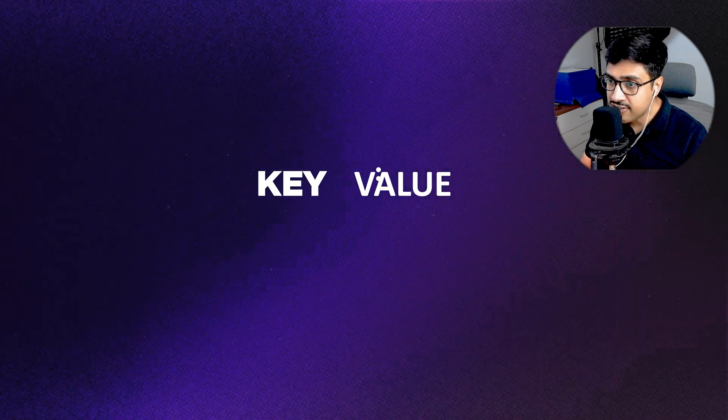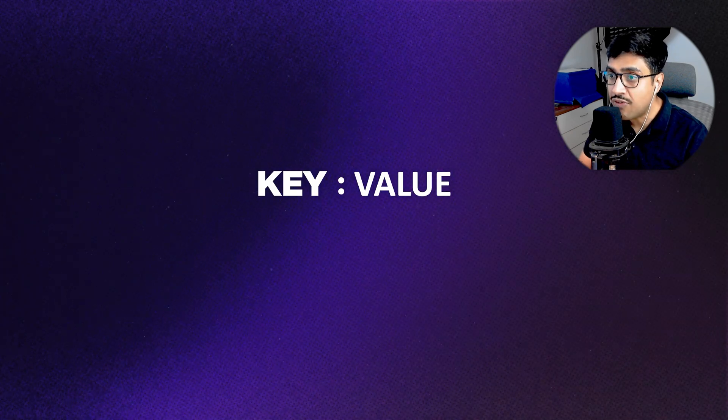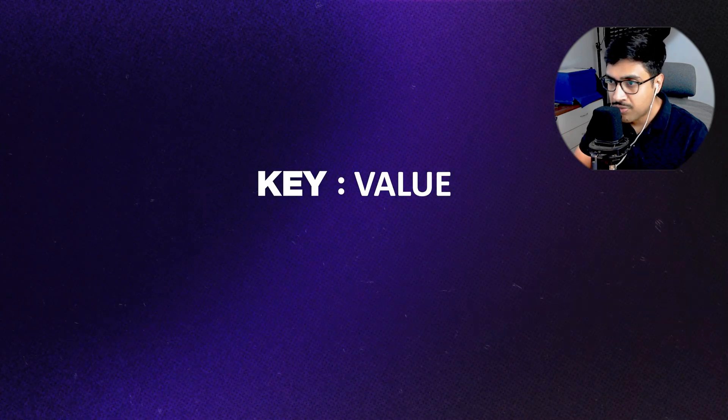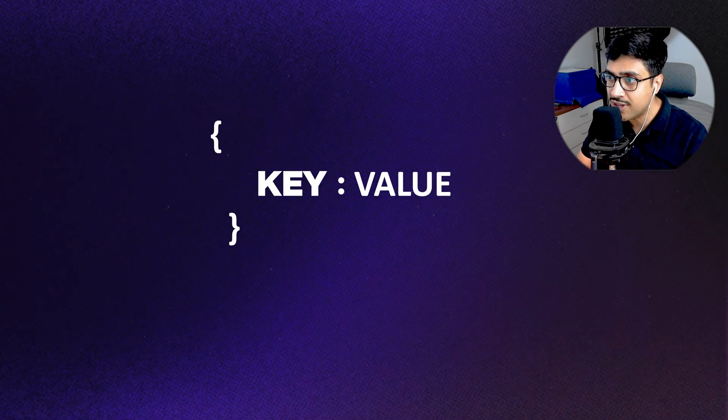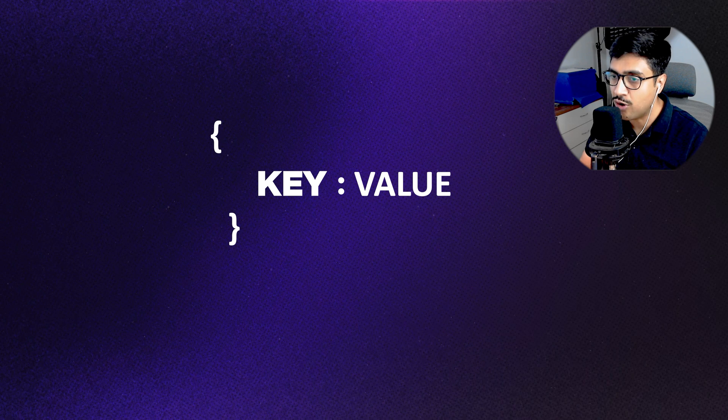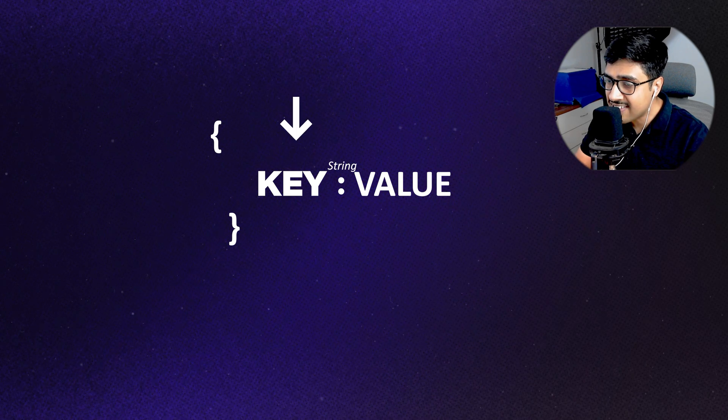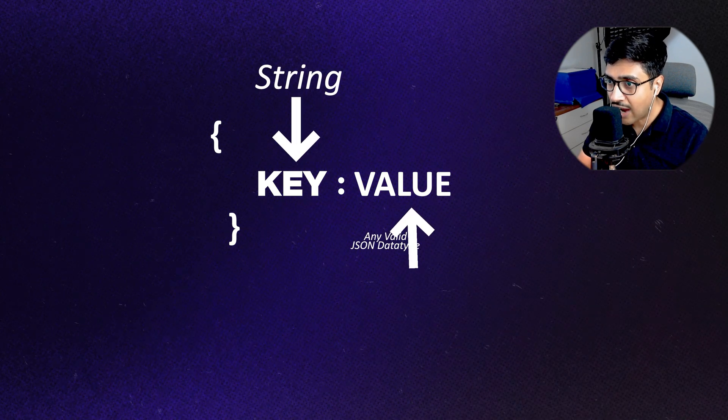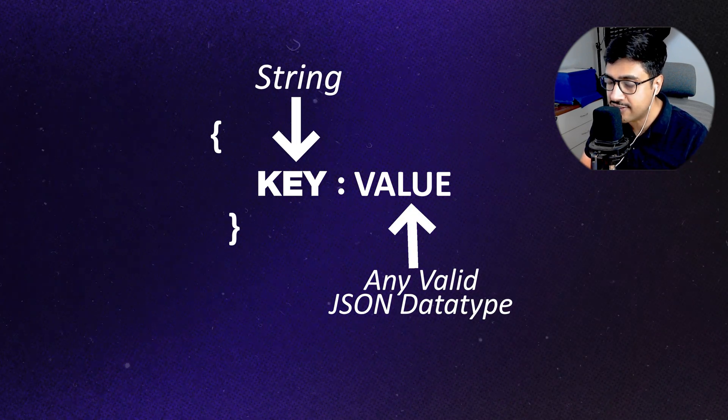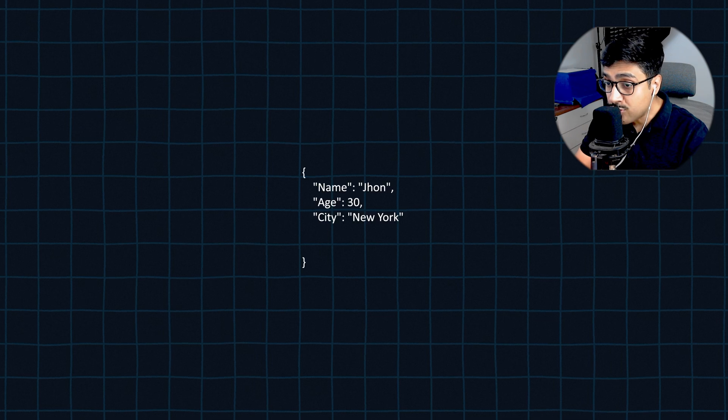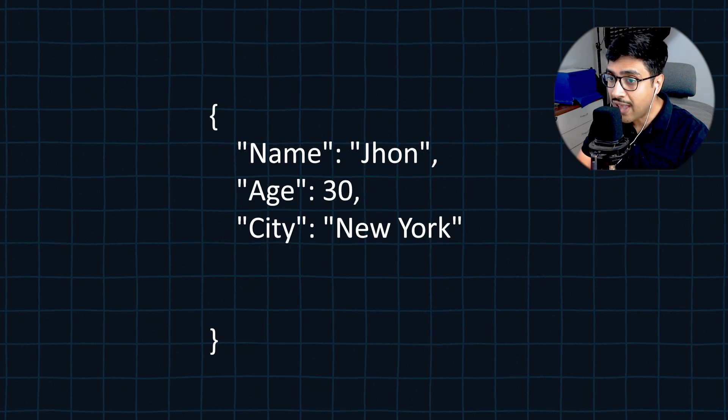In JSON, data is stored in key value pairs. This key value pair is enclosed inside a pair of curly brackets. Keys are strings and values can be any valid JSON type. Values can also be arrays.